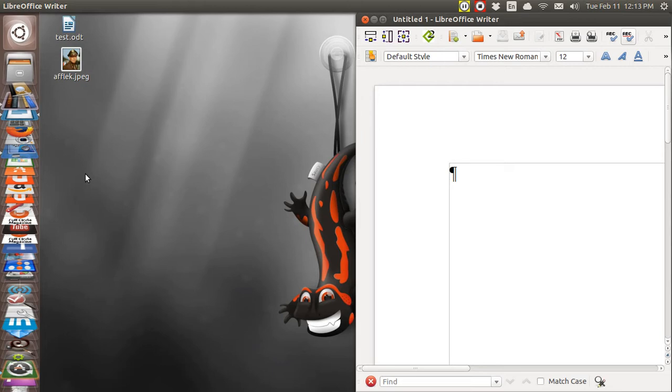Now you might think since the word processor, LibreOffice Writer, has got a method whereby you can crop pictures, you can just do it there, but for some reason it doesn't work. So I'm going to show you a workaround until they fix that.